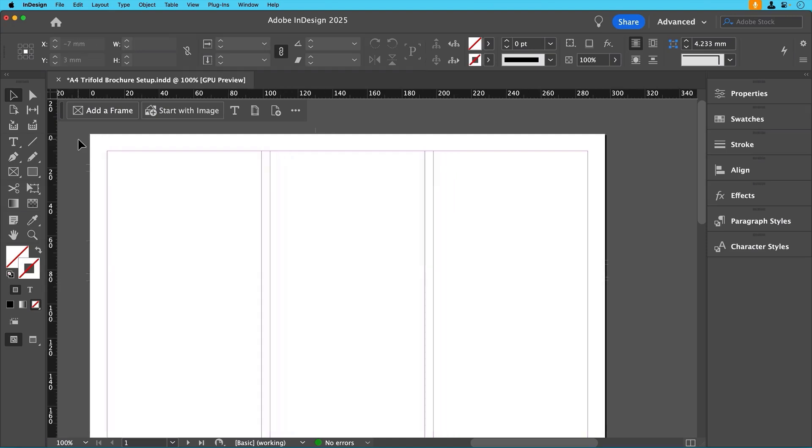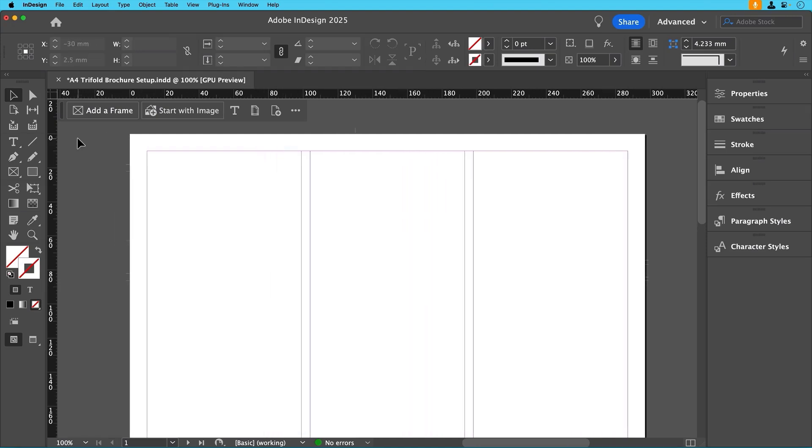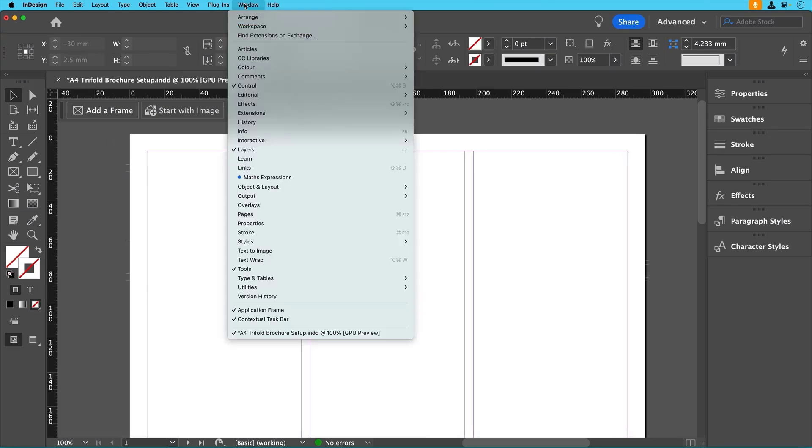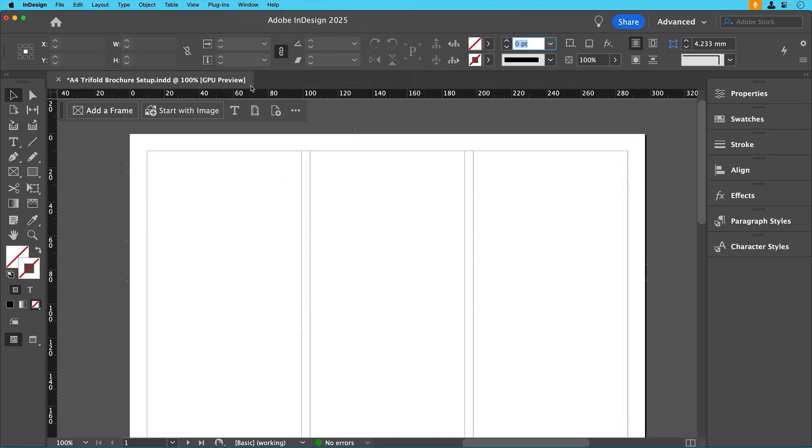If you don't see the control bar at the top of your screen, go to Window, Control to turn it on and off. This will give us quick access to font size, colors, alignment and making things a lot easier for us as we go.